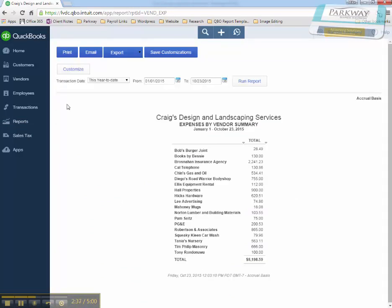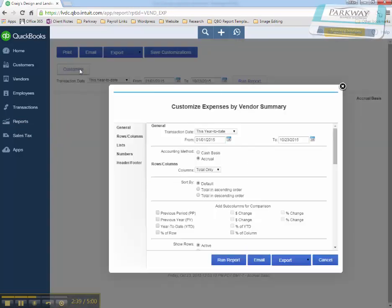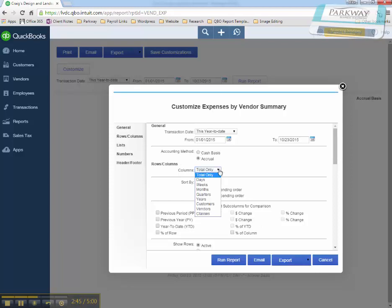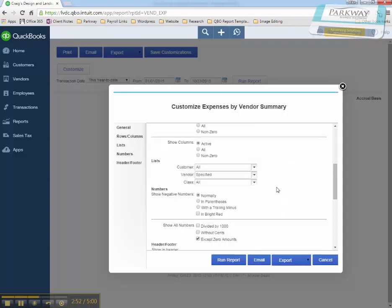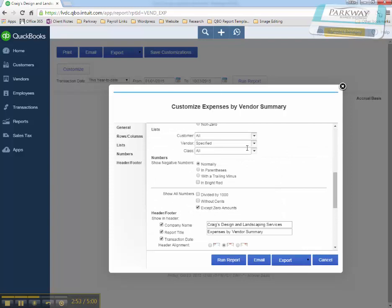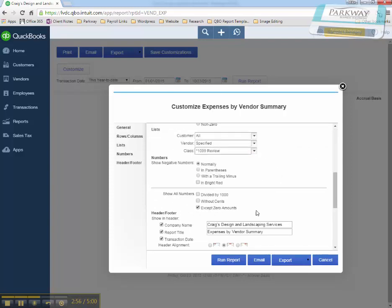Then in my customizations, I can come in and total by classes. And when I'm doing my classes, I only want to look for 1099 review. Then I'm going to run the report.